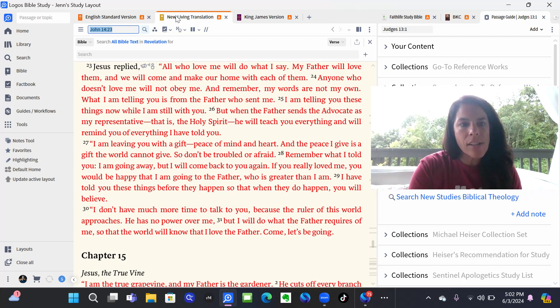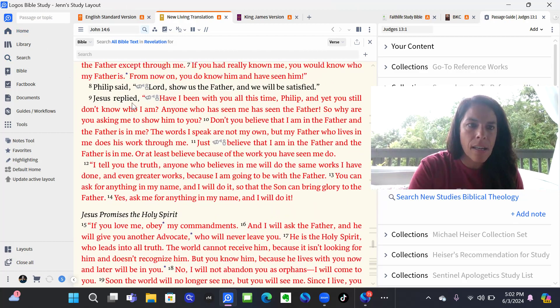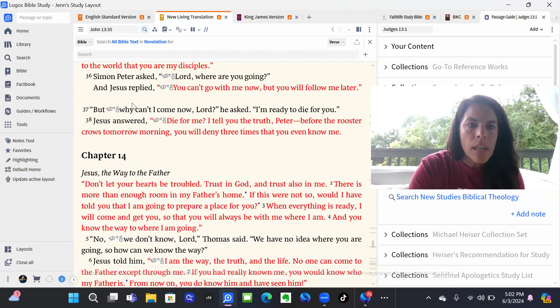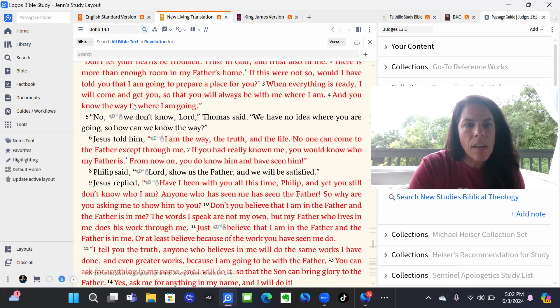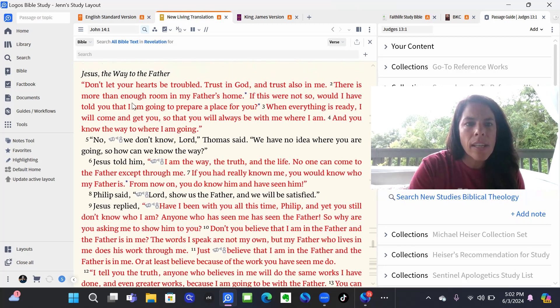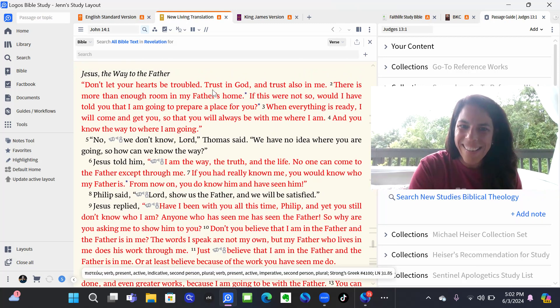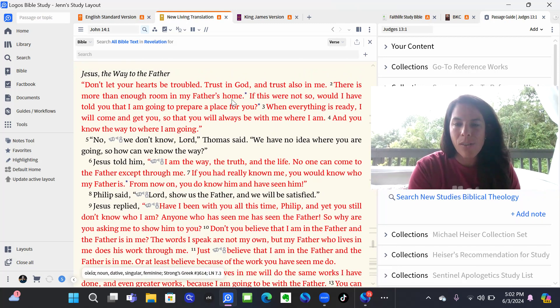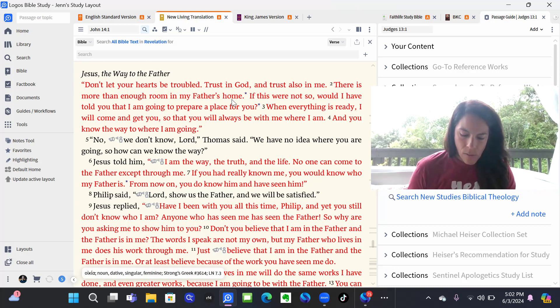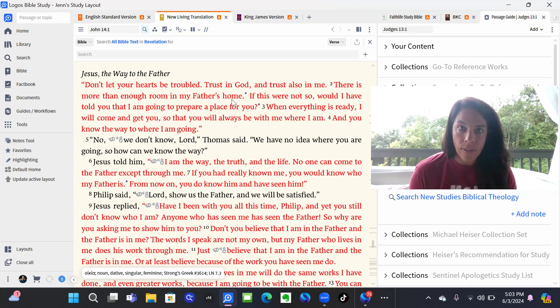So here in John 14:1, you can slide up here and see, it says, don't let your hearts be troubled, trust in God, and also trust in me. And so this is what Jesus is sharing with them as they just find out this news that he is no longer going to be with them.